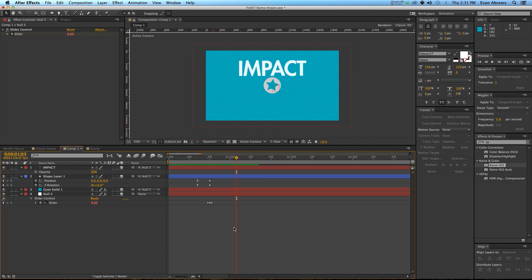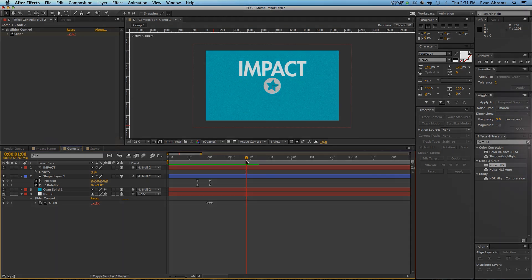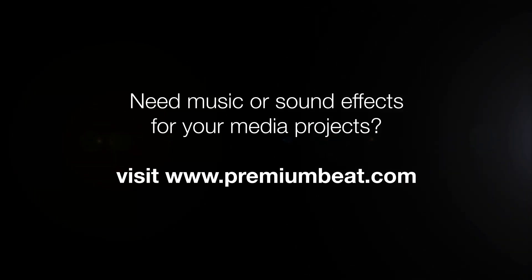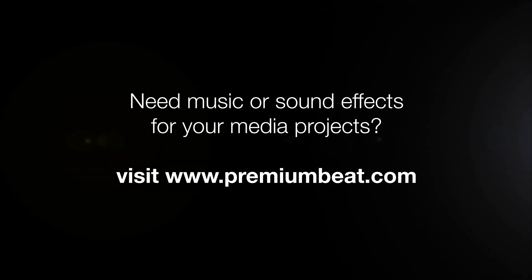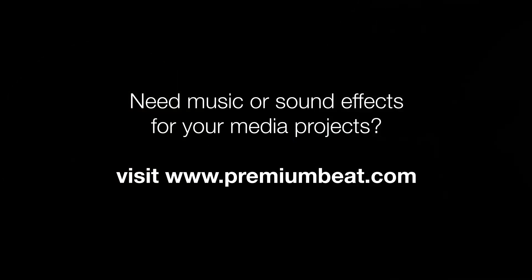And, of course, come to premiumbeat for all of your music and sound effects needs. If you want to see more of my stuff, check out my tutorials channel on YouTube, it's EC Abrams. If you want to ask me questions about After Effects or just want to chat After Effects, check me out on the Twitter at EC Abrams, and stop by evanabams.com to see other things that I do, if you're interested. Anyway, subscribe to Premium Beat on Vimeo, on YouTube, in all of its channels, and I'll see you around next time. Thanks again, and have a nice day.